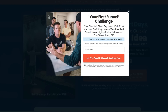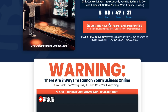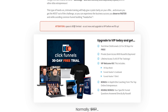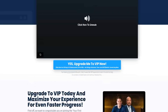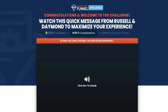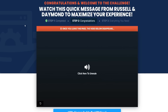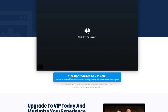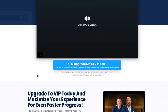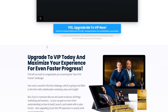Enter your email address and click 'Join the Your First Funnel Challenge Now.' Once you do that, you'll be redirected to the next page, which is essentially the thank you page of the funnel — and this is the page where you can get the VIP upgrade and your ClickFunnels 2.0 30-day free trial.